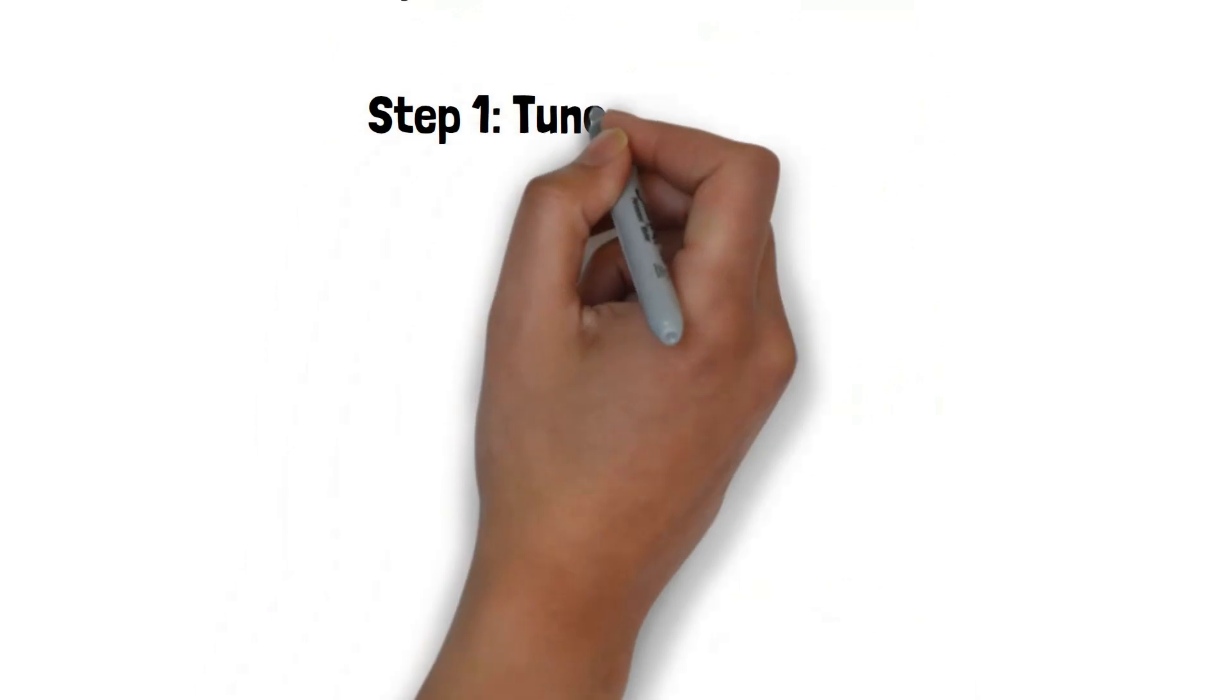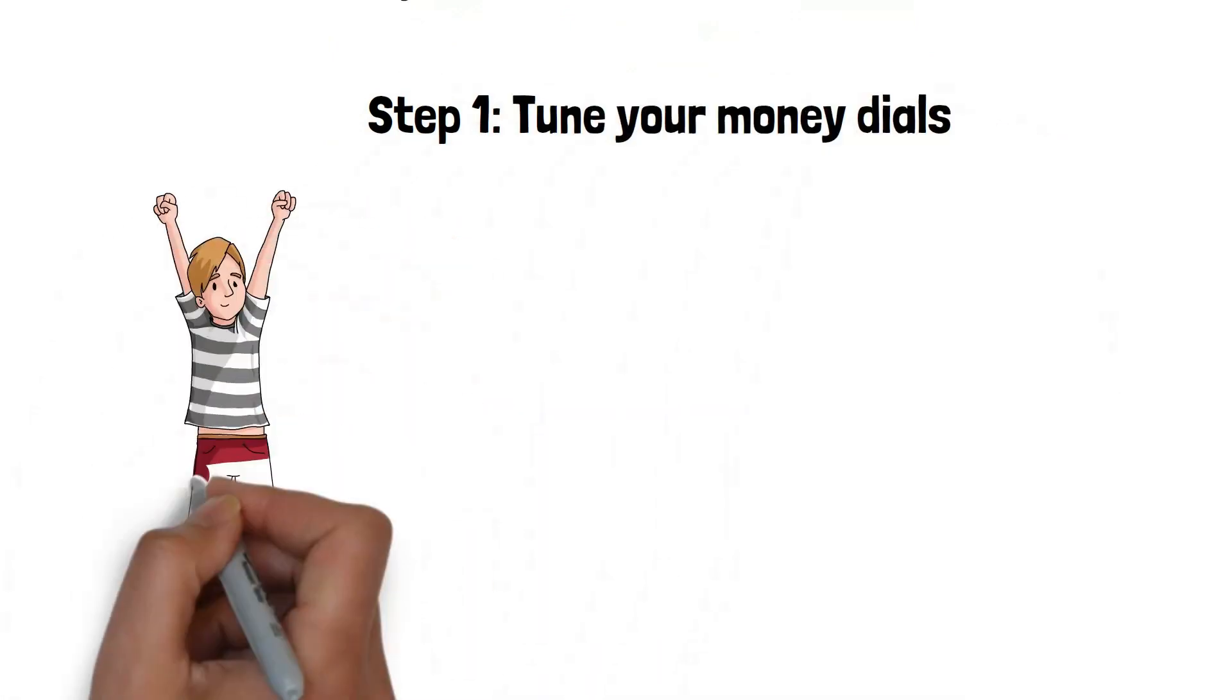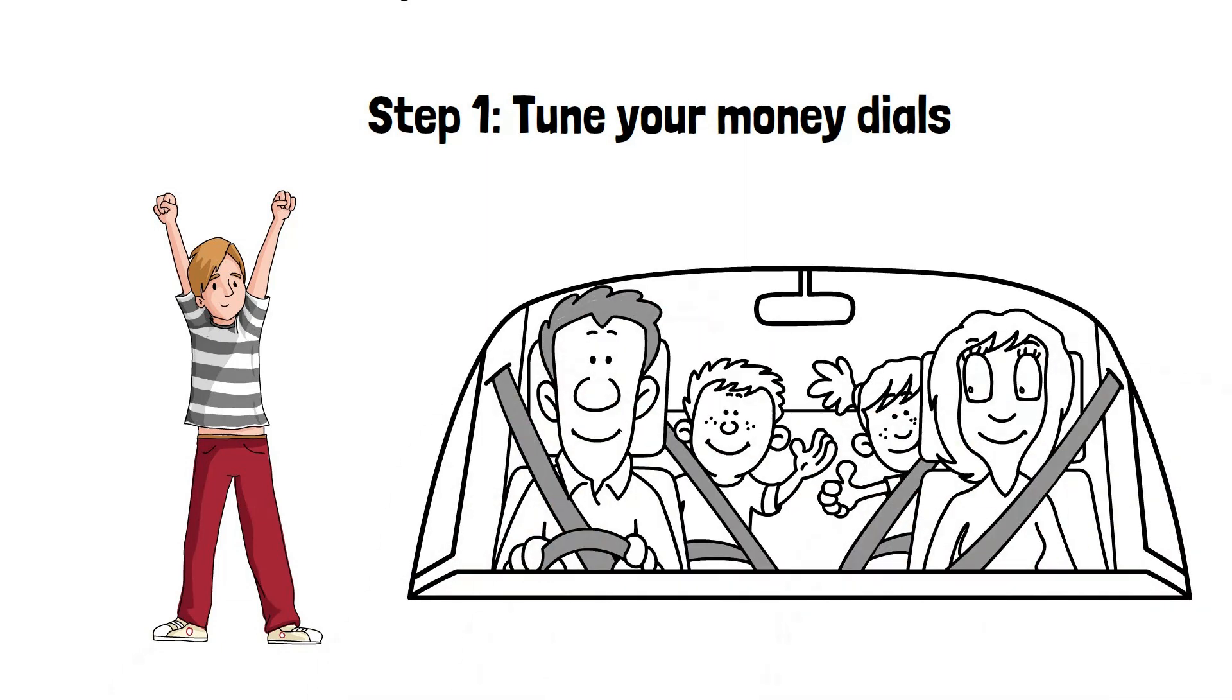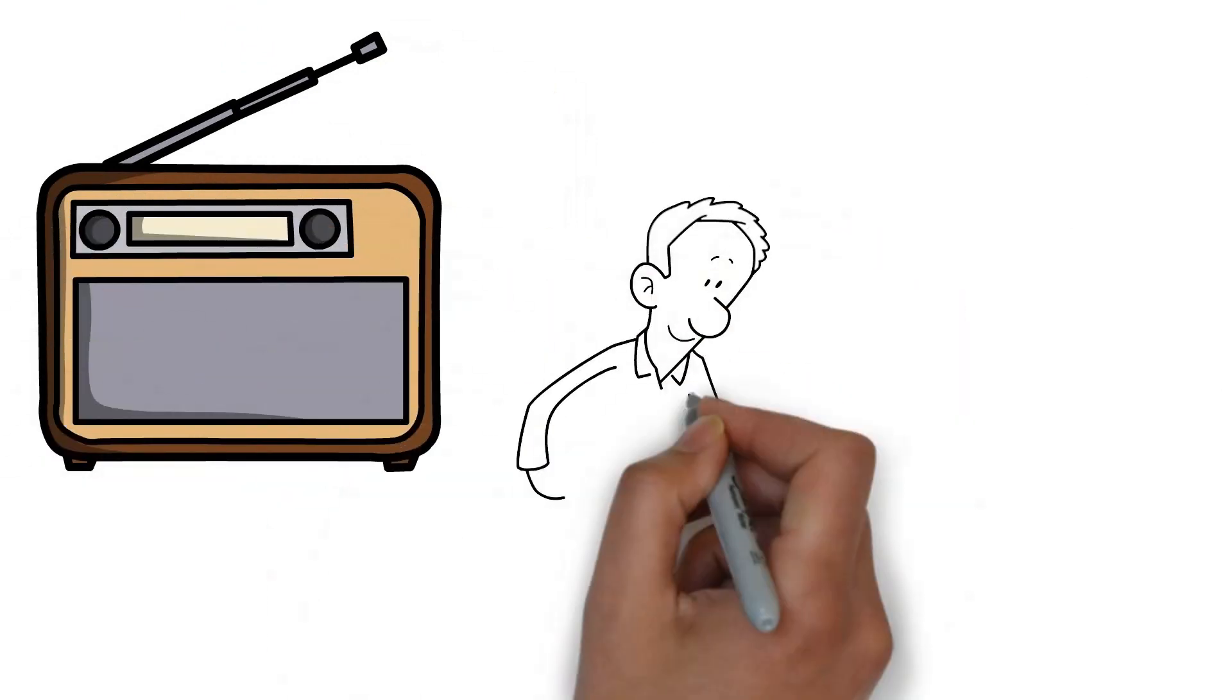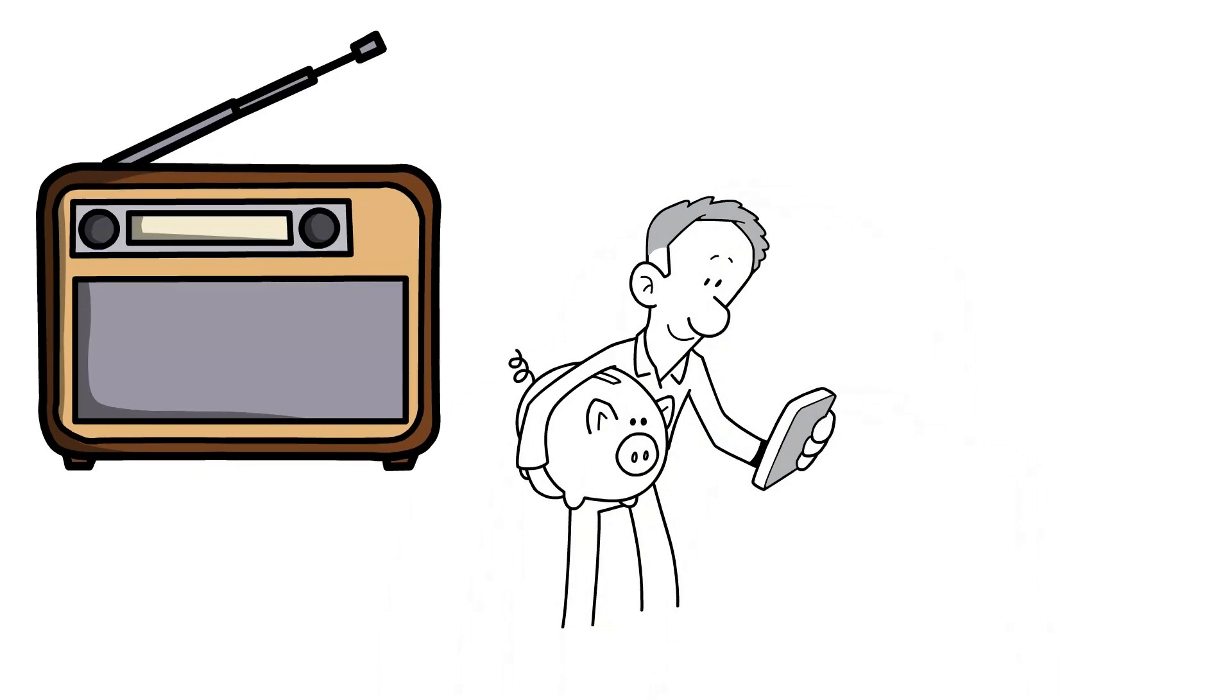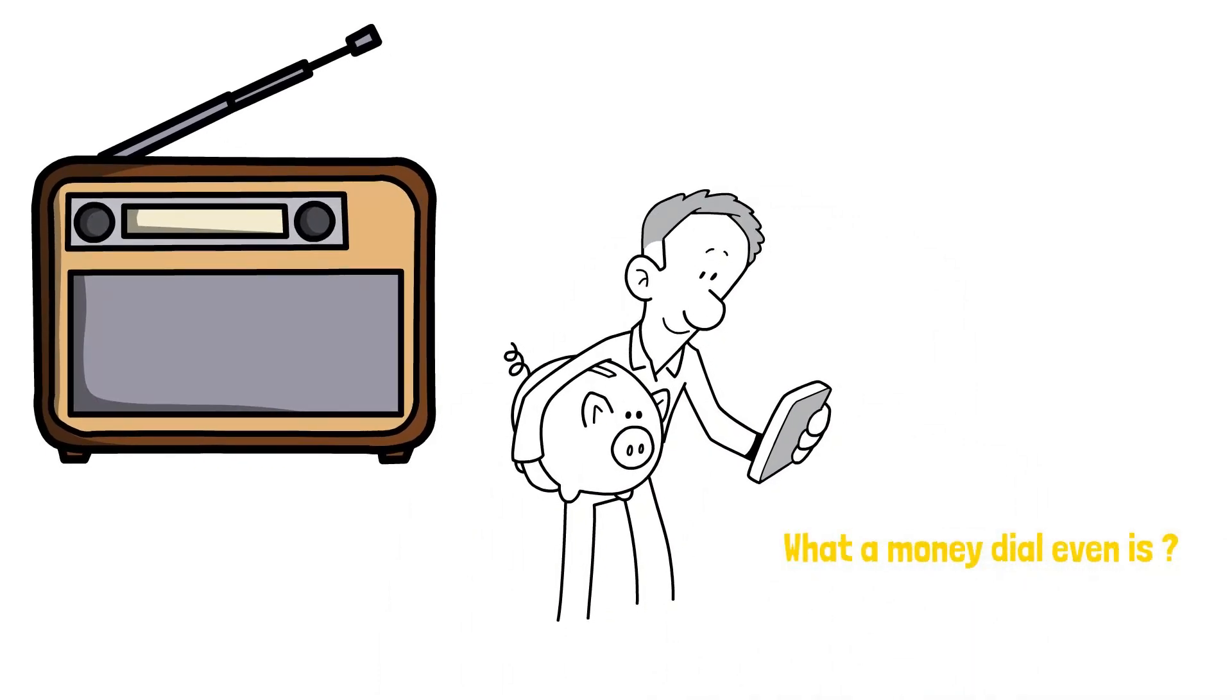Step one, tune your money dials. Do you remember when you were younger and used to tune the dial on your car's radio to find the perfect song? Well in the same way that tuning your radio can put you in a good mood, tuning your money dials can make your financial life way more enjoyable. Before we go over why that's the case, let's first go over what a money dial even is.